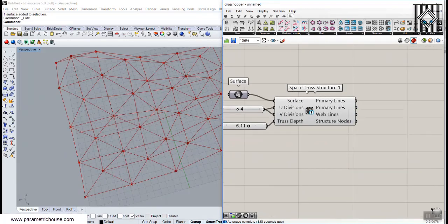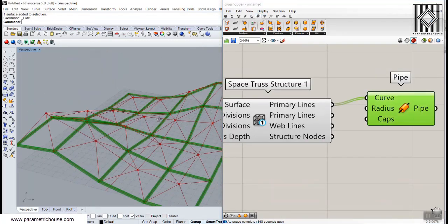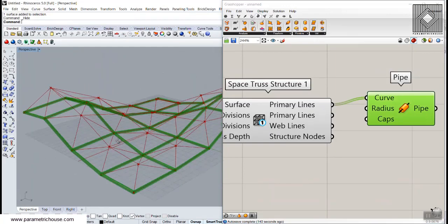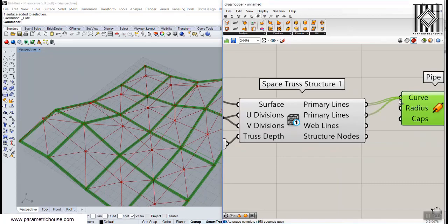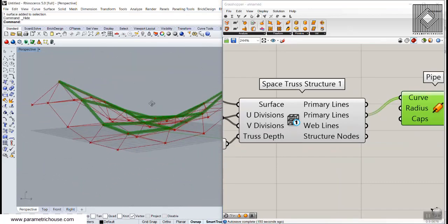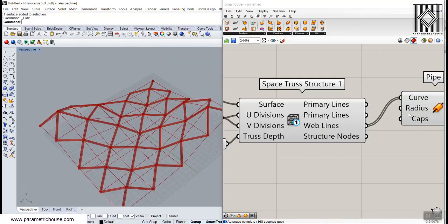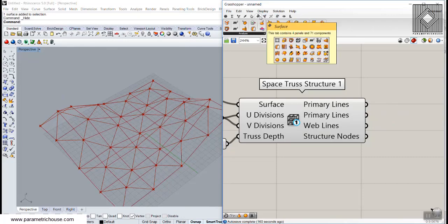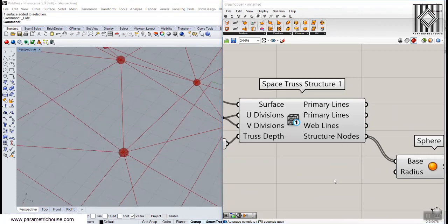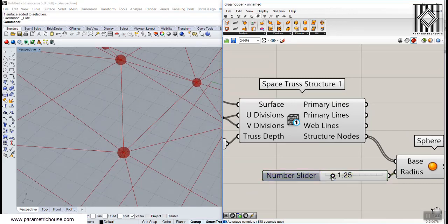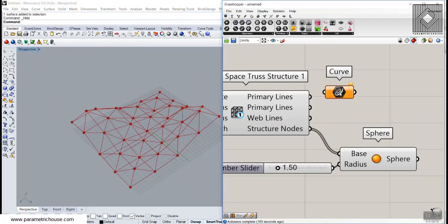Working on the output of Space Truss Structure One: if I give a pipe to the primary lines, you can see it's the first layer of the space truss - the grid on the surface. The next output is the primary lines of the offset surface. Then we have the web lines which connect the first grid to the second grid. We also have structure nodes, so you can use a simple sphere to place spheres on those nodes and give them a radius.